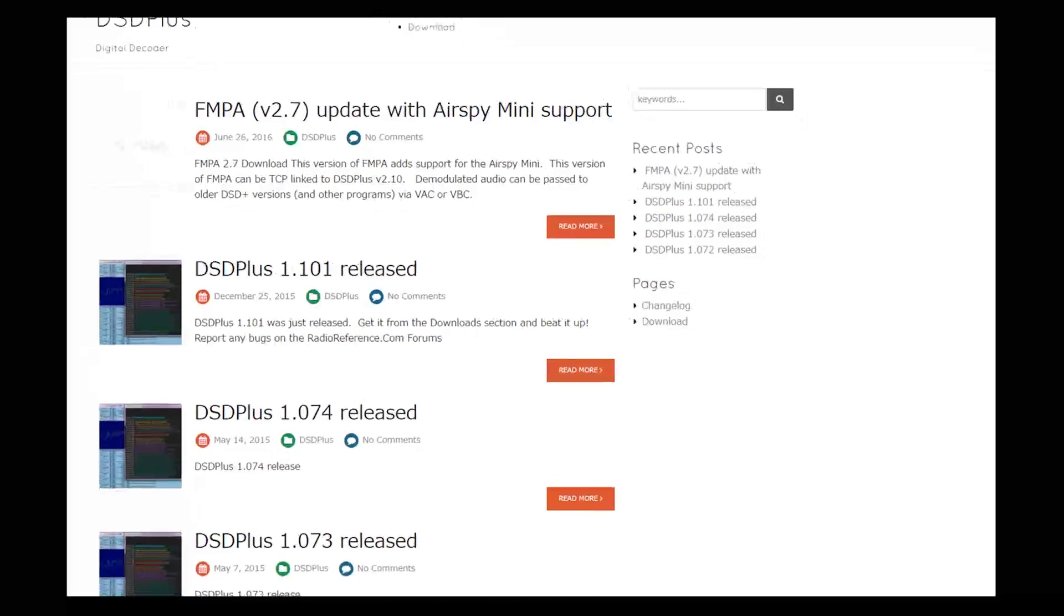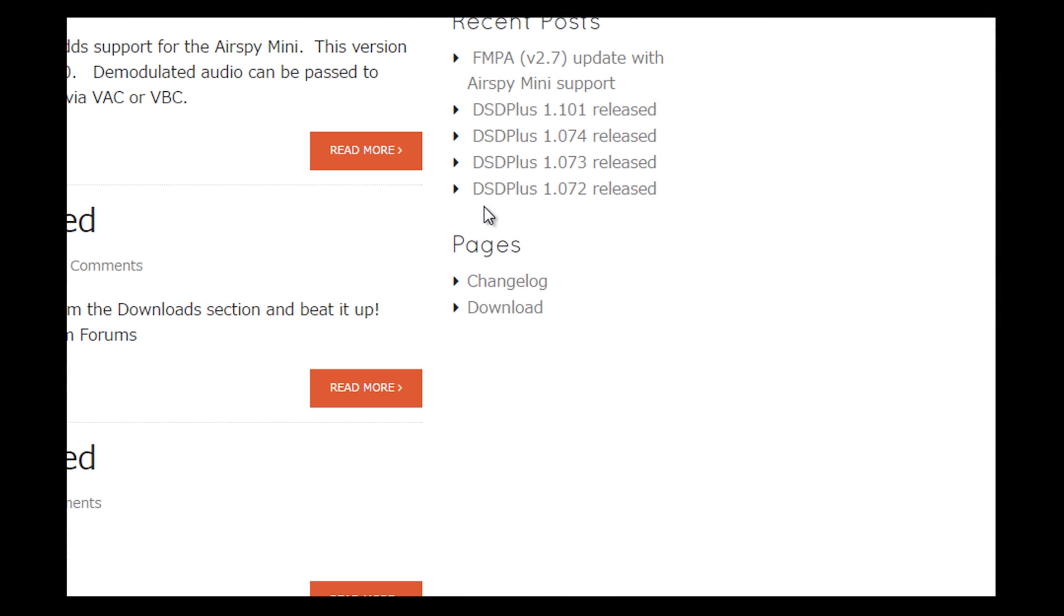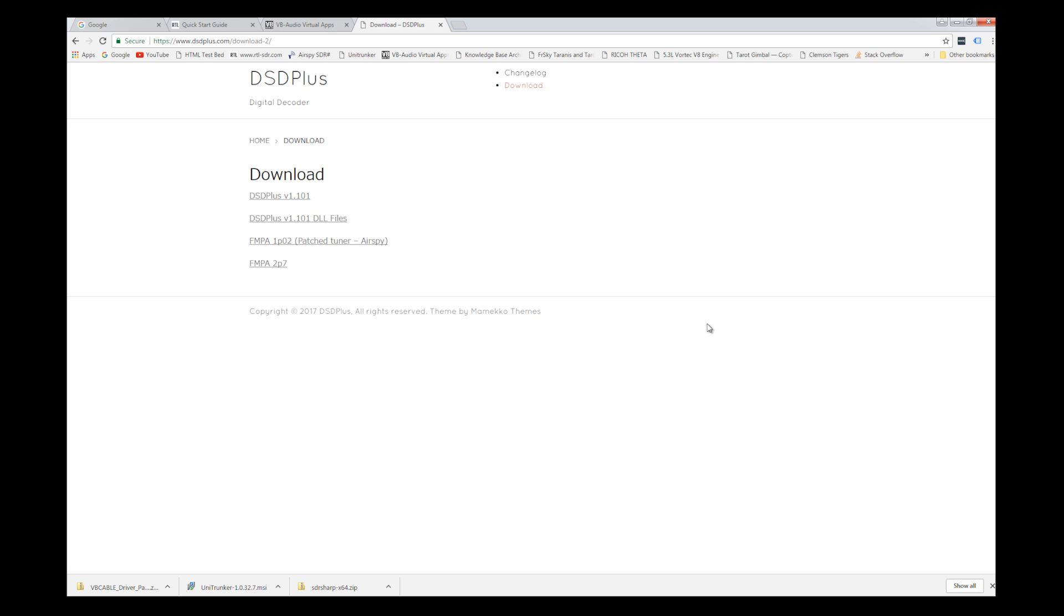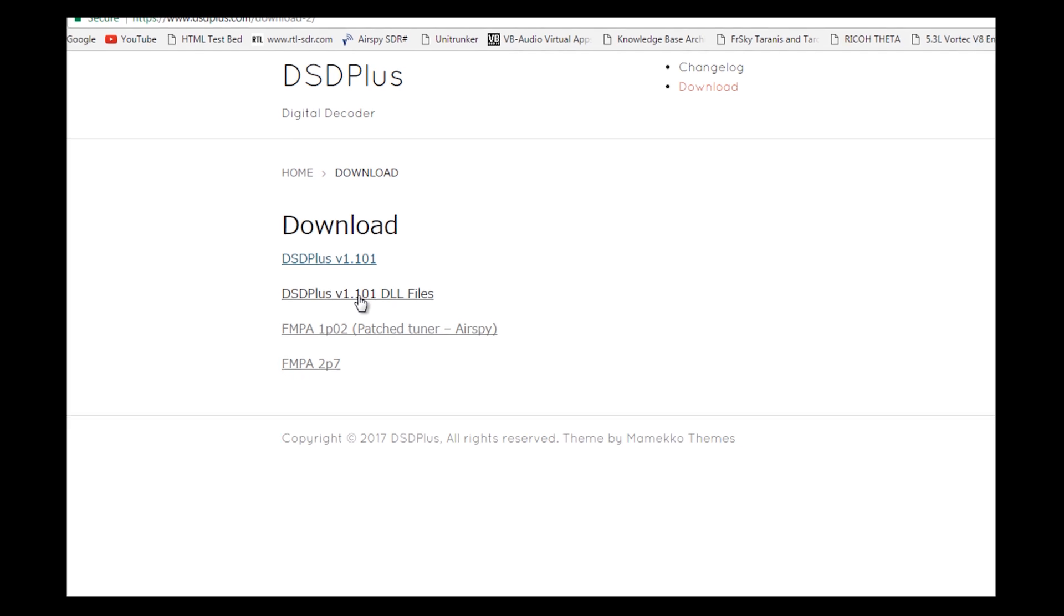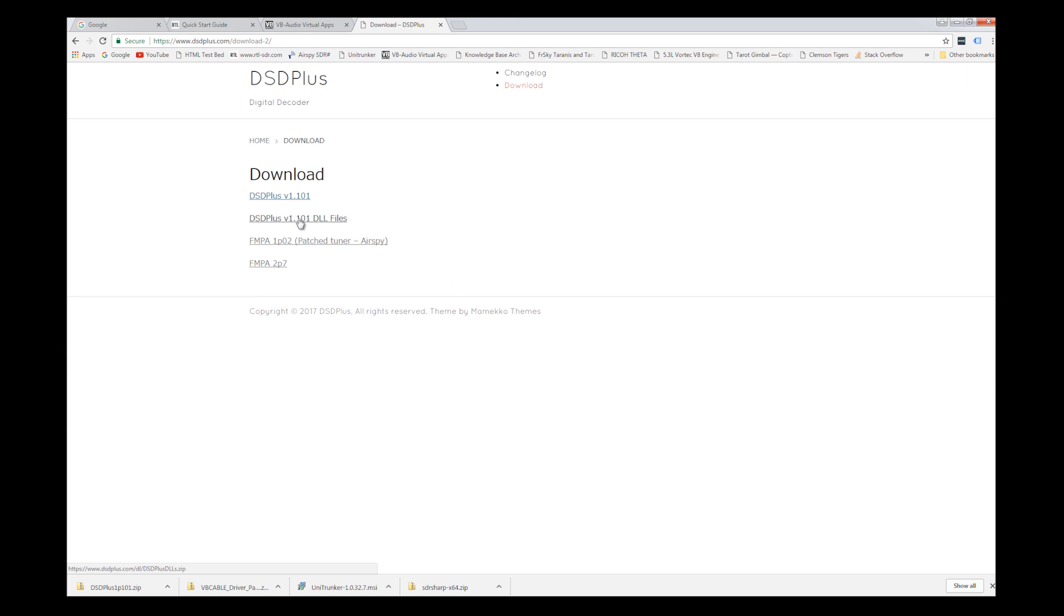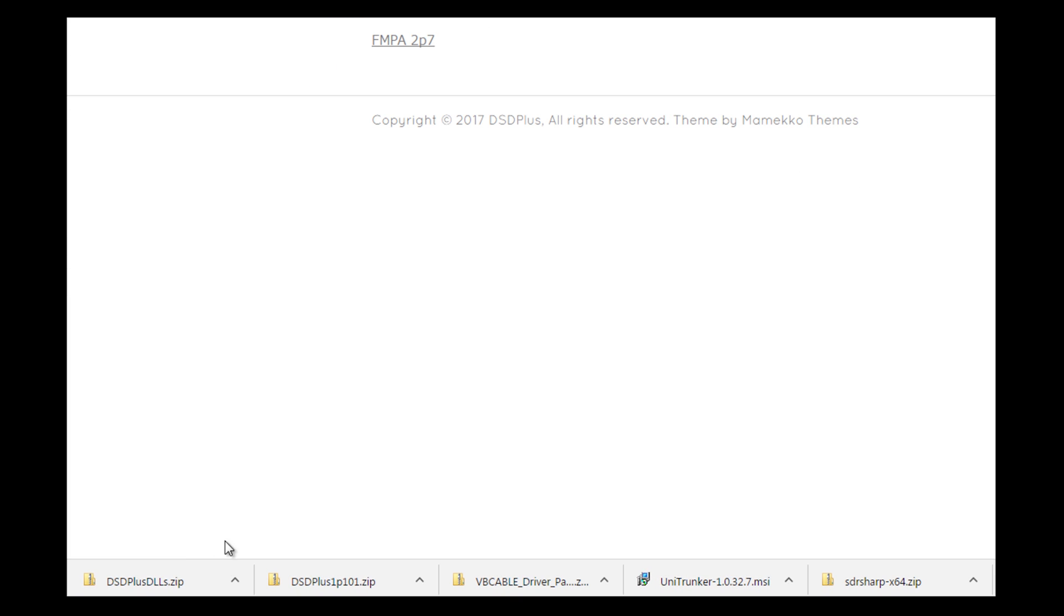And the last software that you're going to want is this DSD plus. So what you're going to want to do is, once you're at DSDplus.com, come over to the download page and I'm going to go ahead and get the DSD plus, clicking on the first one, and it's done. And I'm going to click on the DLL files as well. I'm going to go ahead and ignore these two right here, FMPA. I think that's for airplane monitoring and that sort of thing, so I'm just going to kind of ignore that for now.